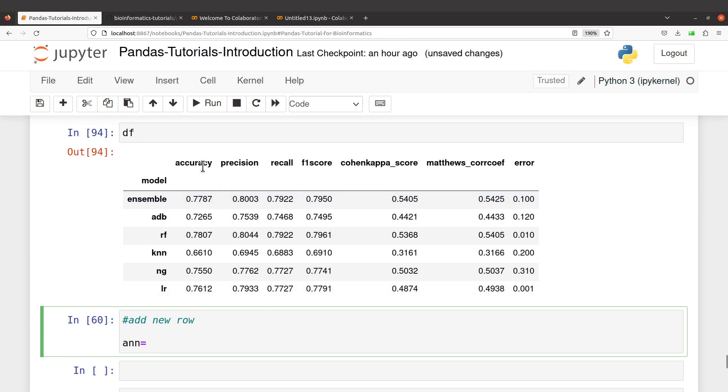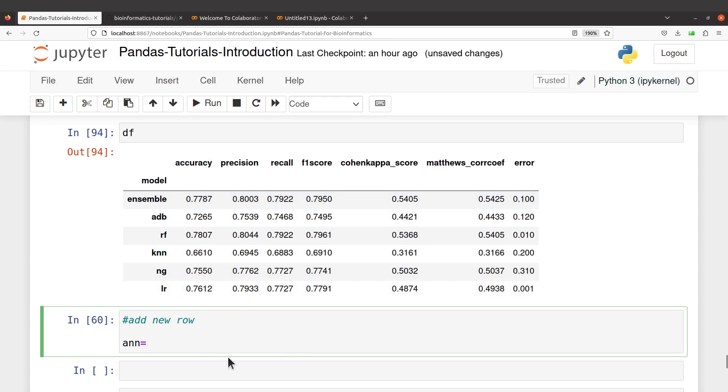Each record represents one metric here. And then I'll say 0.7, that's accuracy, 0.8, that's precision, let's say 0.778, that's F1 score.